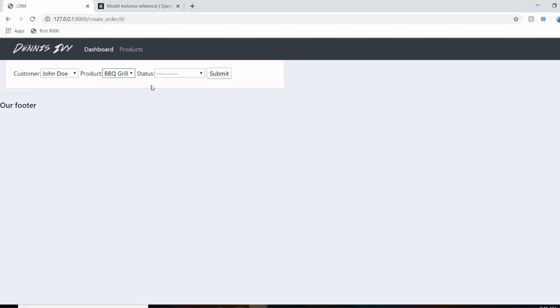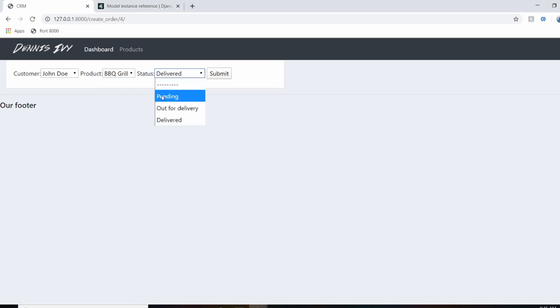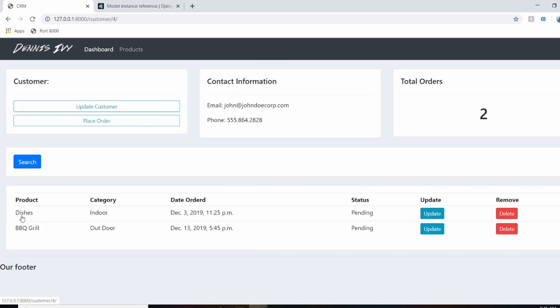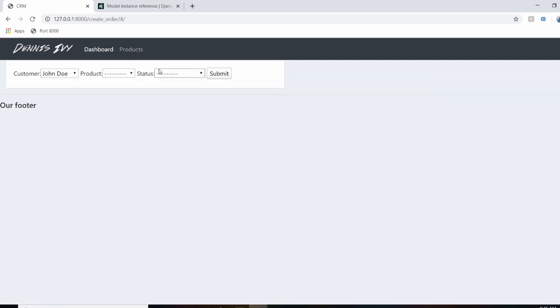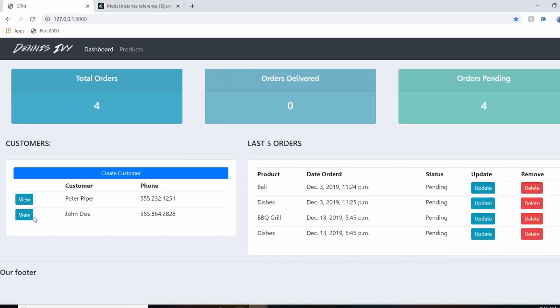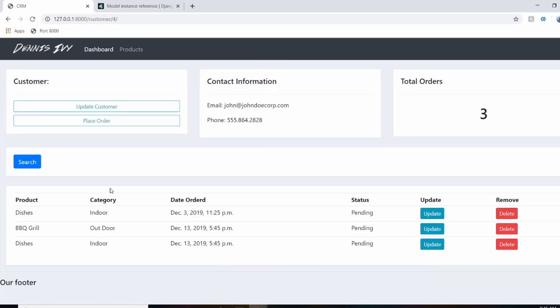So I'll just do barbecue grill, and we'll set that status to pending and go back to John Doe's profile, place another order. And this one will set to pending again, and we'll do dishes. And now we're actually seeing items being added to John Doe's order or profile directly from his page. So we're not having to select the information.